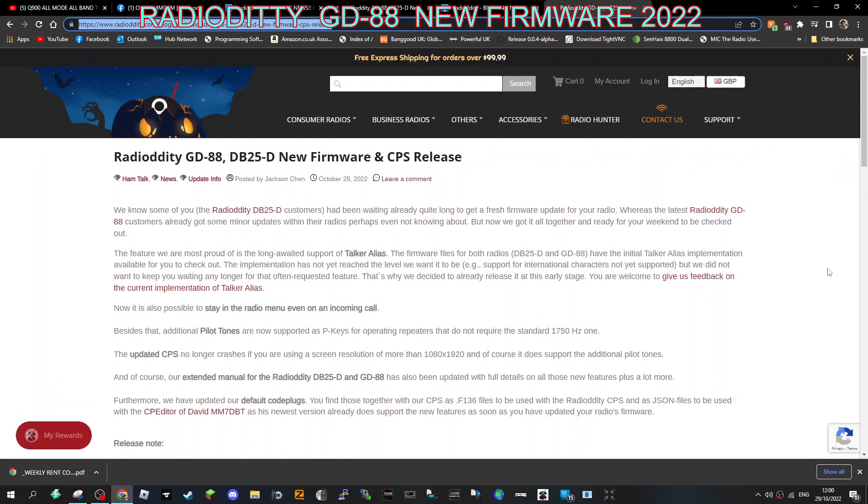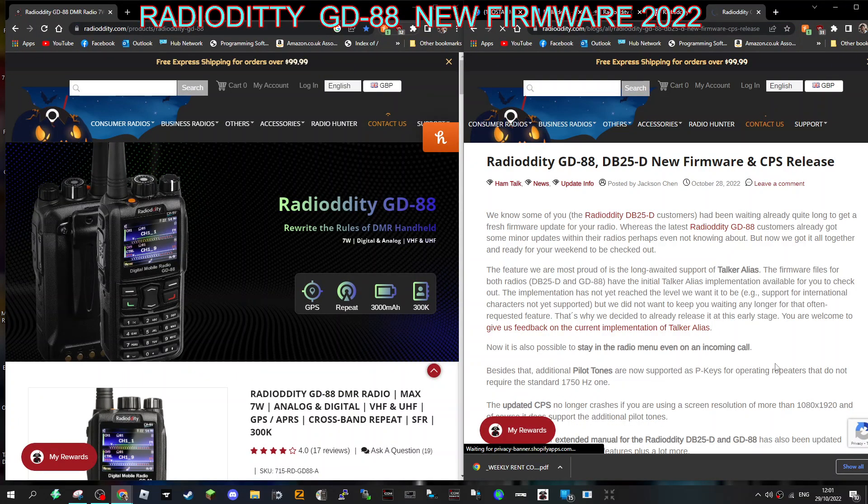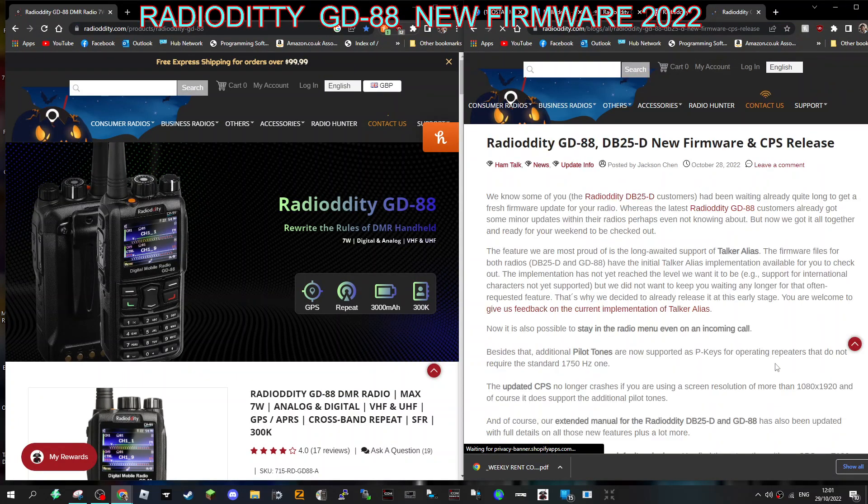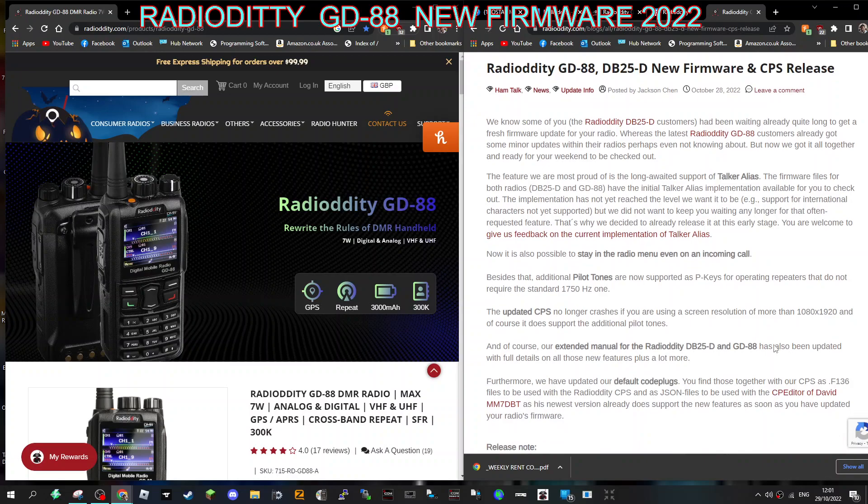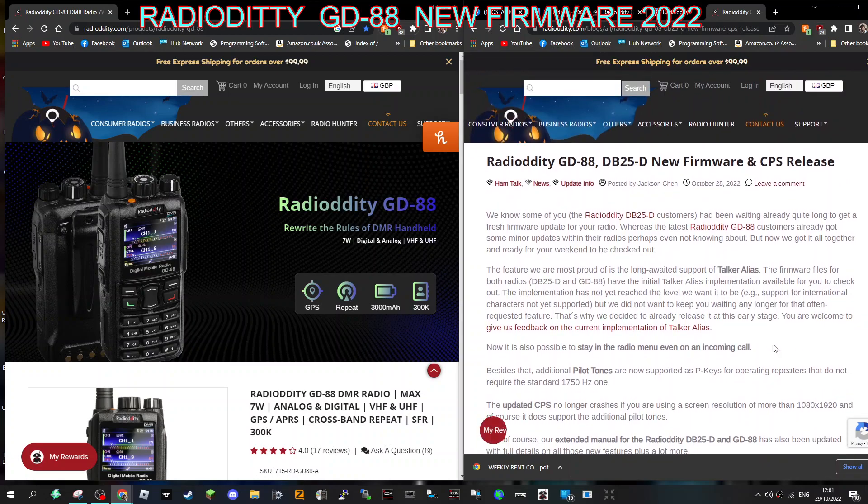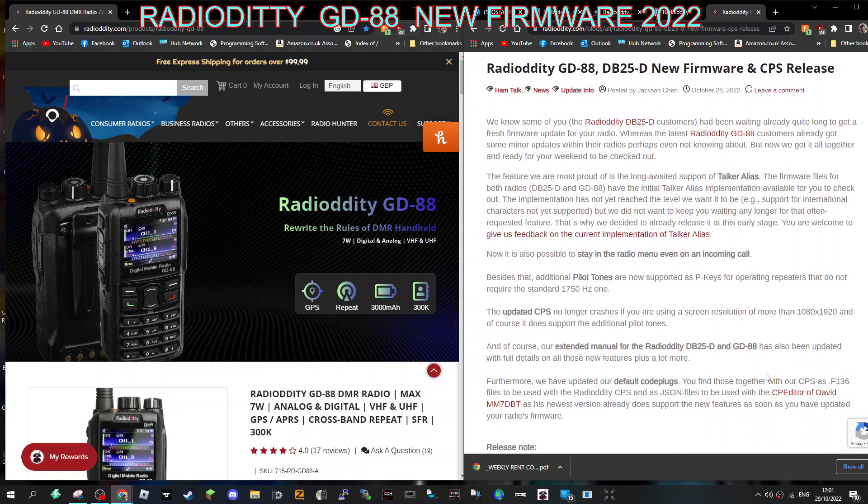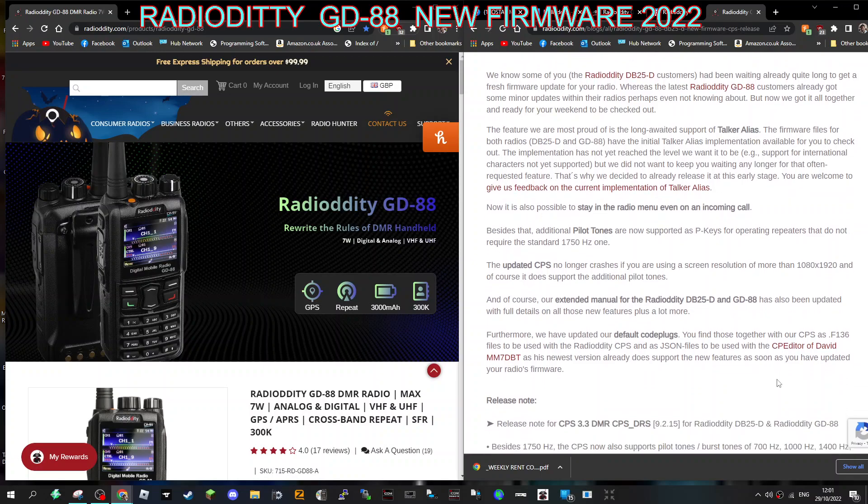Mzero FXB, welcome to my channel. It looks like the Radioditty GD88 firmware has finally been released. I'll put the link in the description. Let's give this one a go. They are listing what it does.